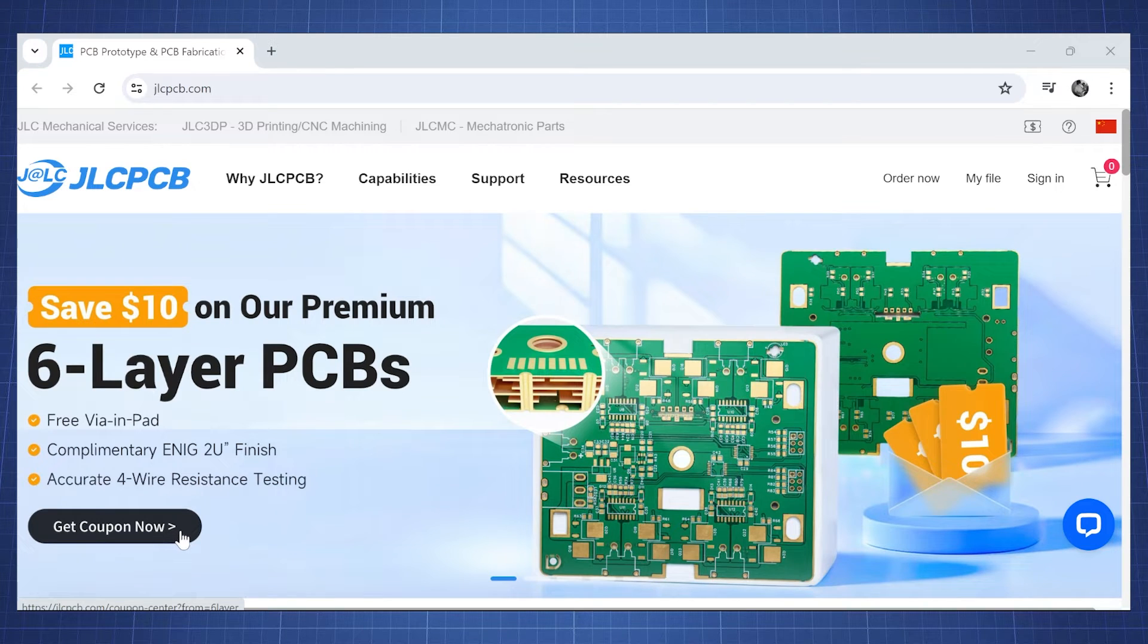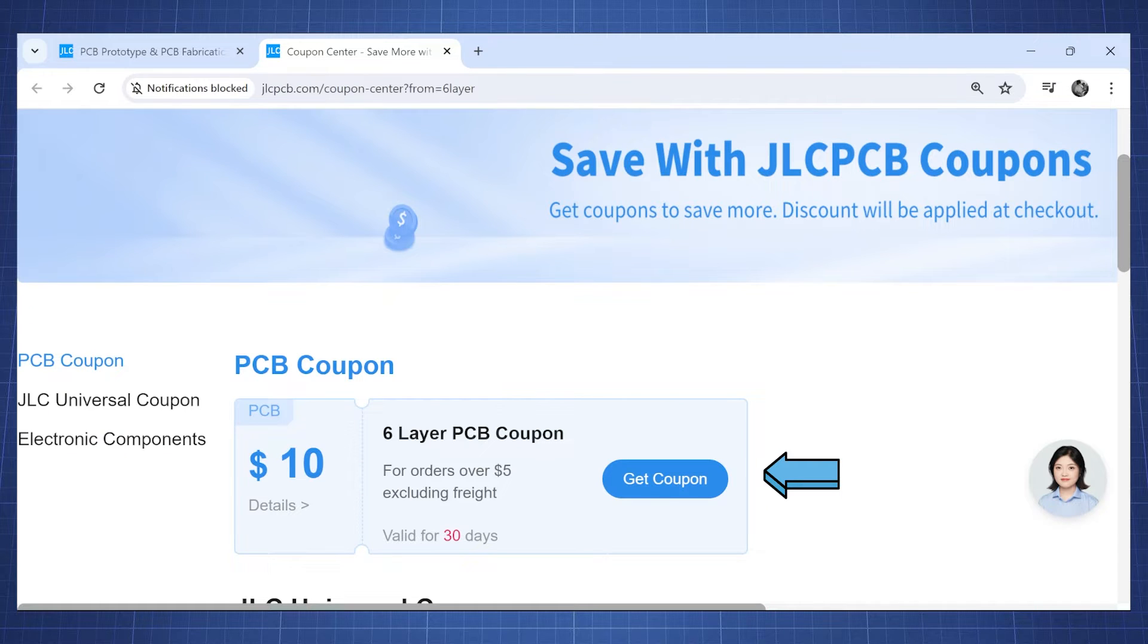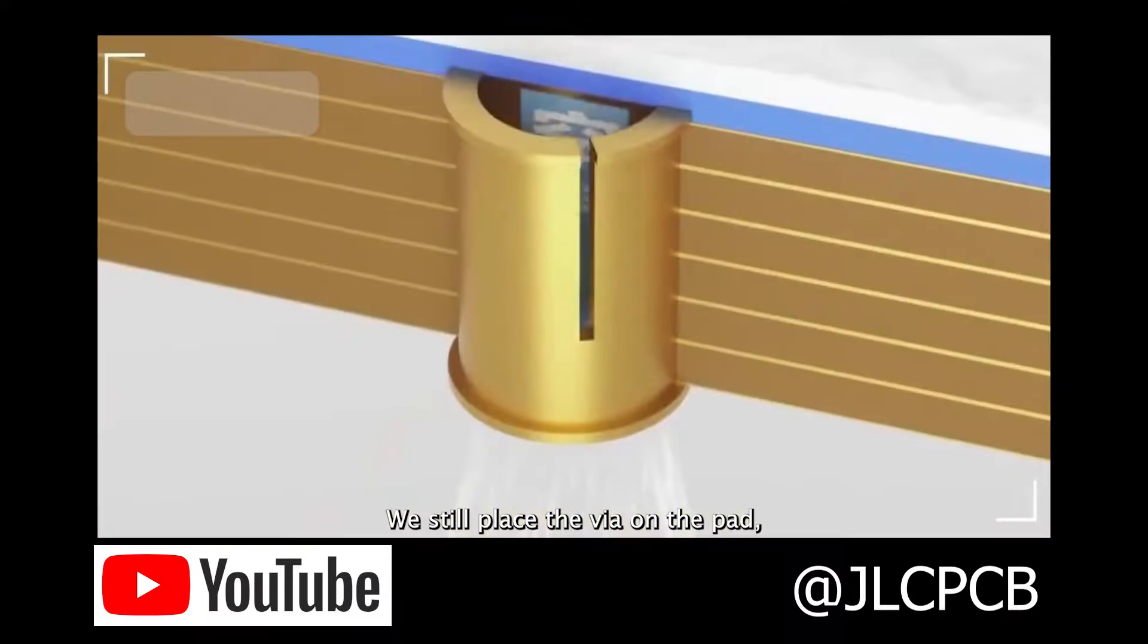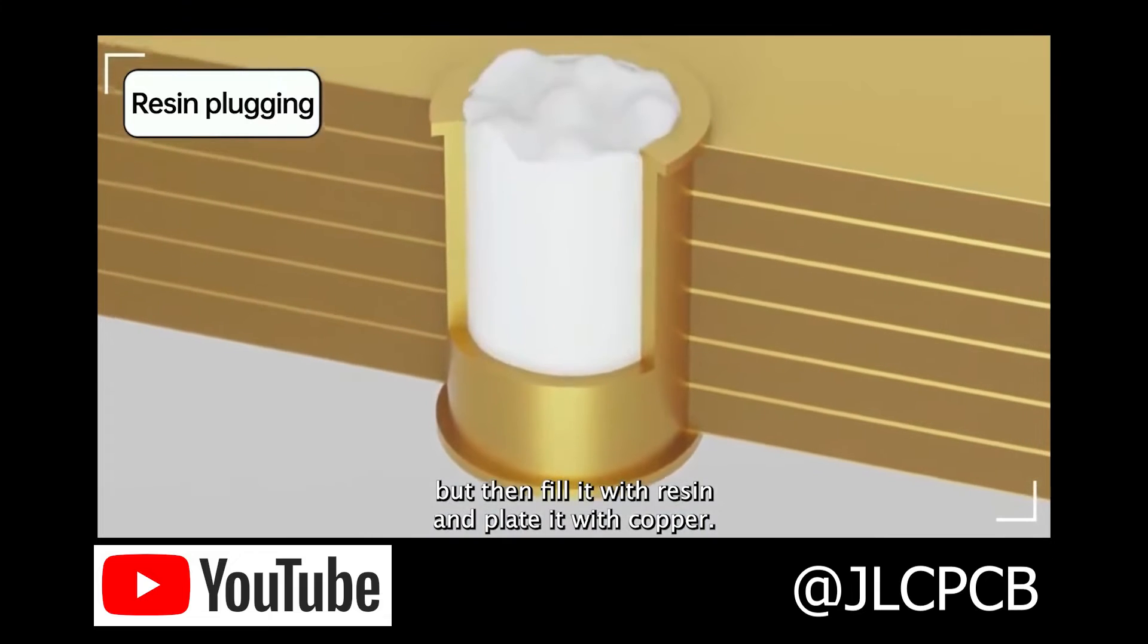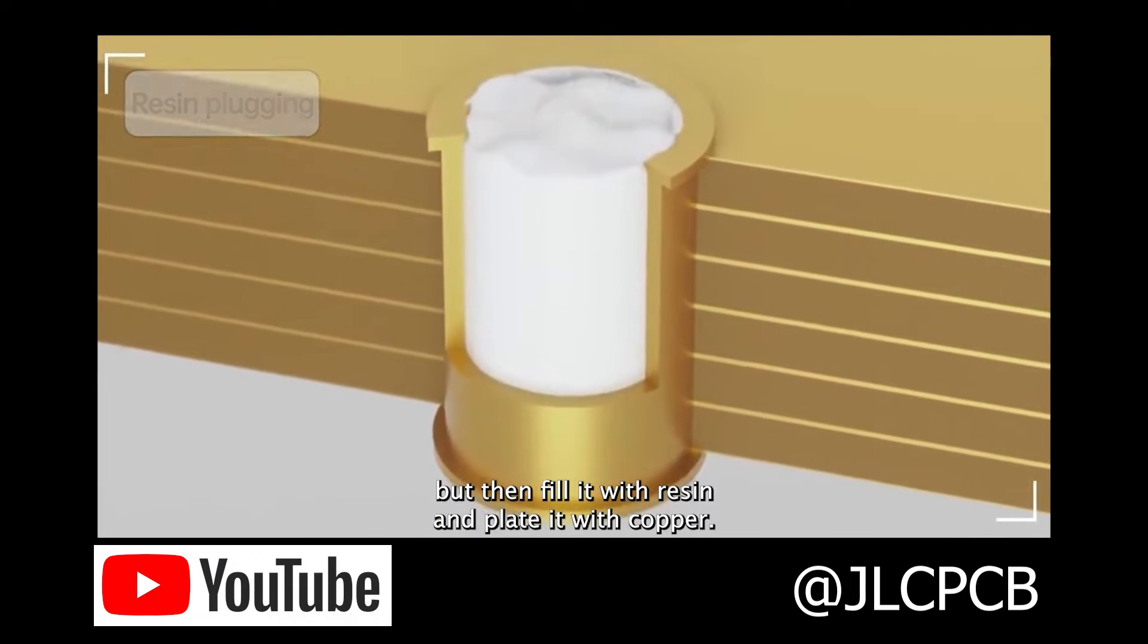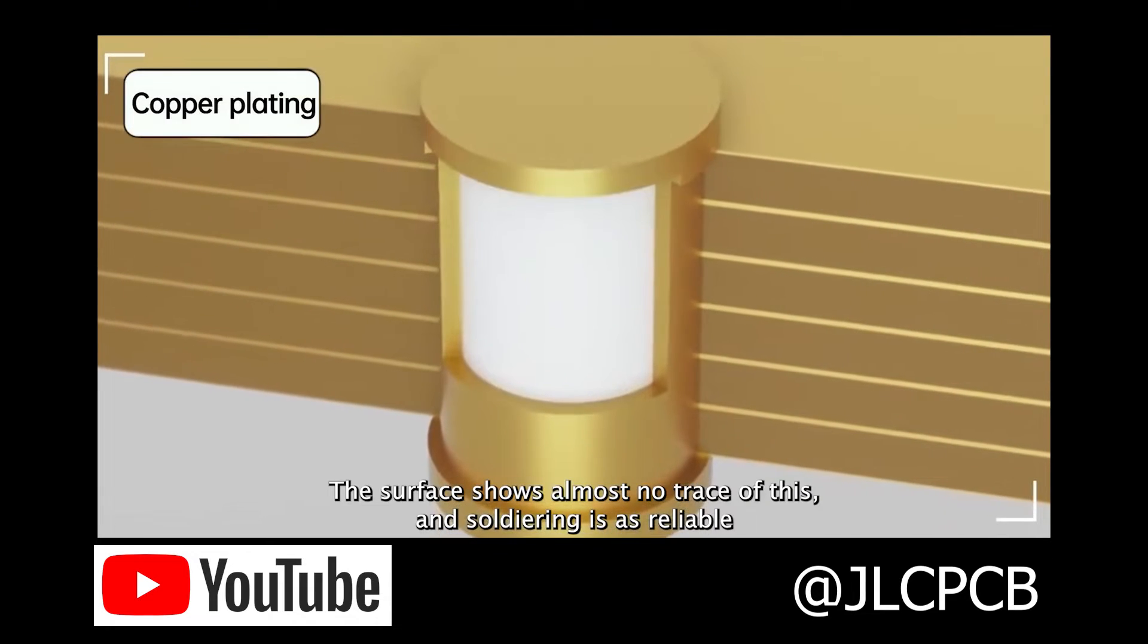Currently JLCPCB has a promotion on six layer PCB which includes features like free via in-pad which will allow you to create more complex PCBs with high precision.